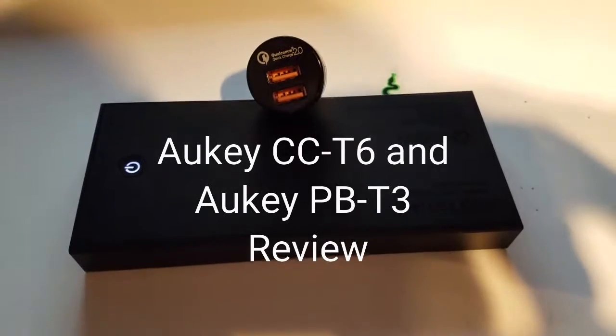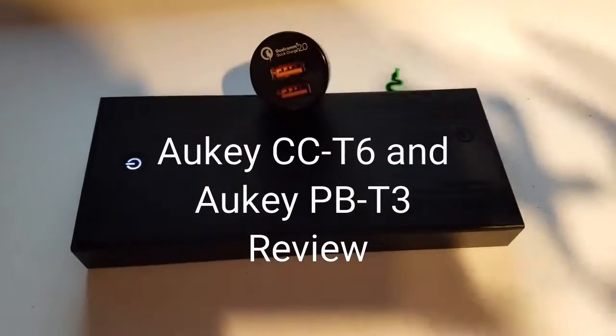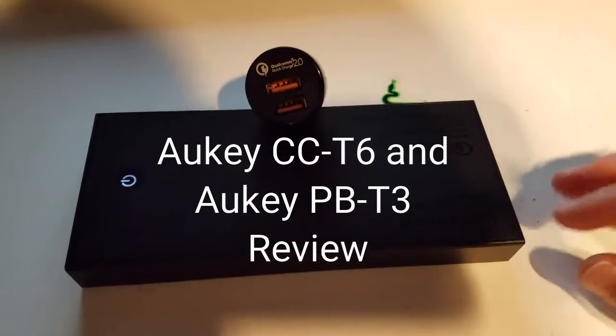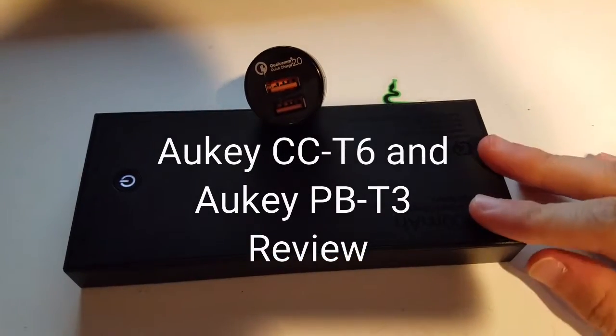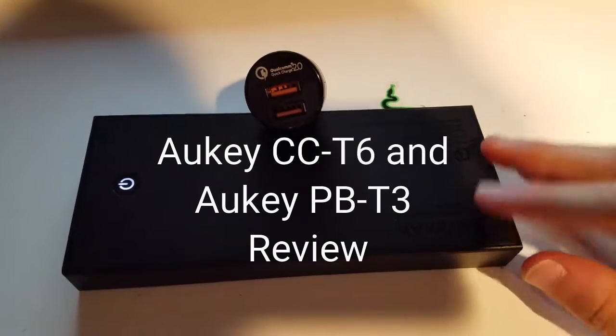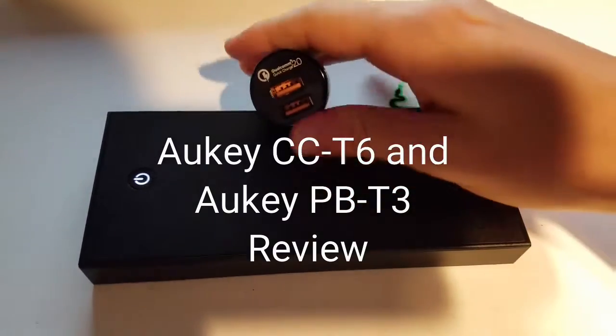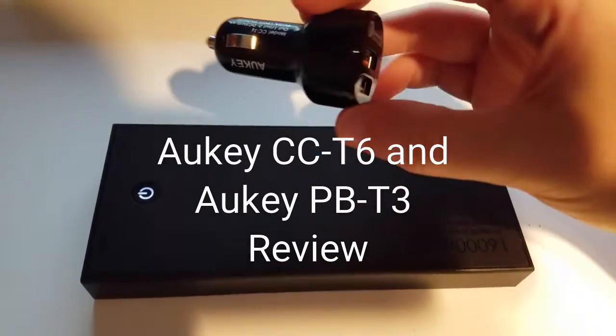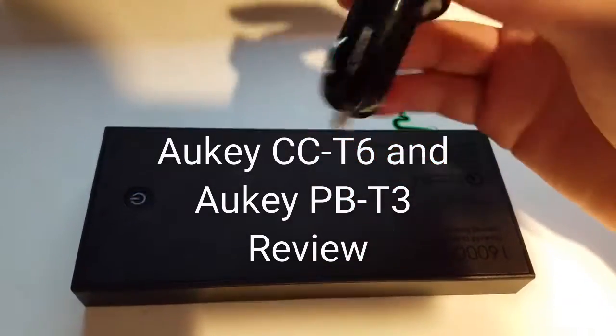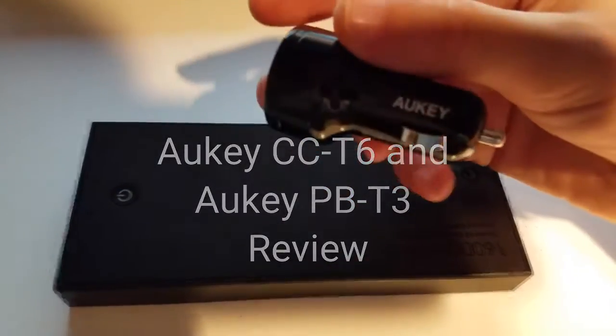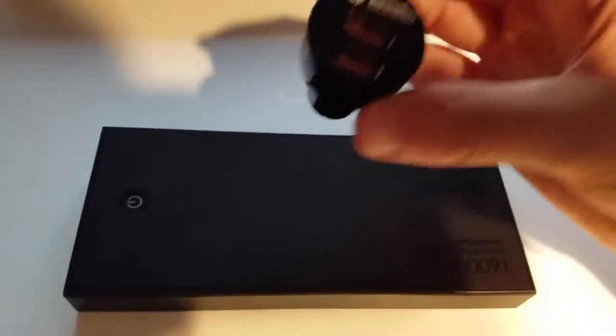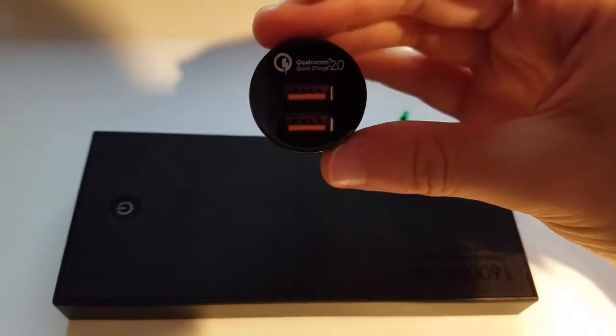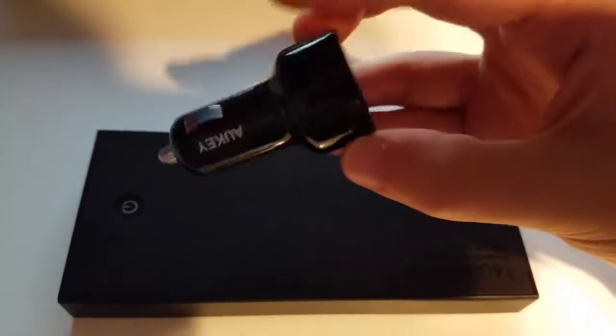Hello, I'm here to do a review on two Aukey products I have bought from Amazon today. This is a Qualcomm Quick Charge 2.0 car charger with dual quick charge ports.